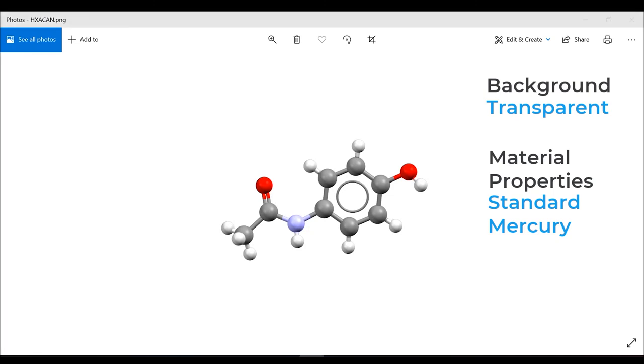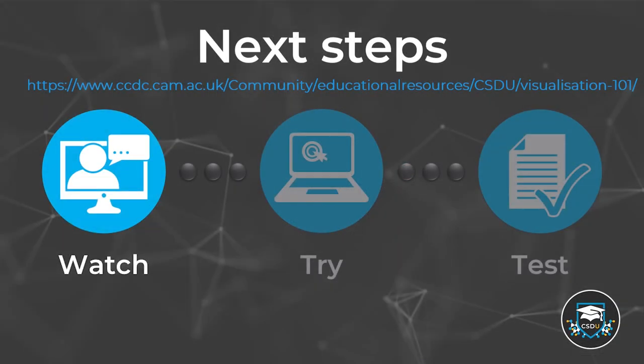This brings me to the end of the demo. I hope you saw the full picture.